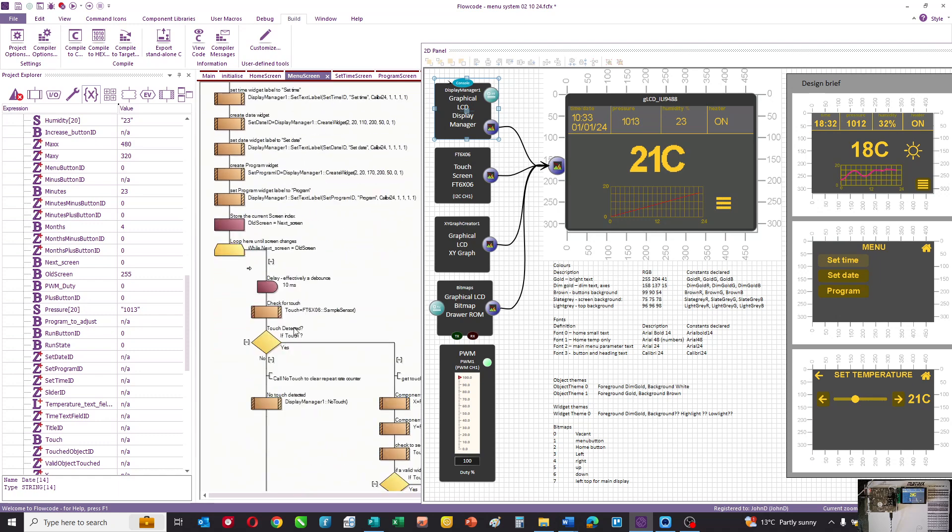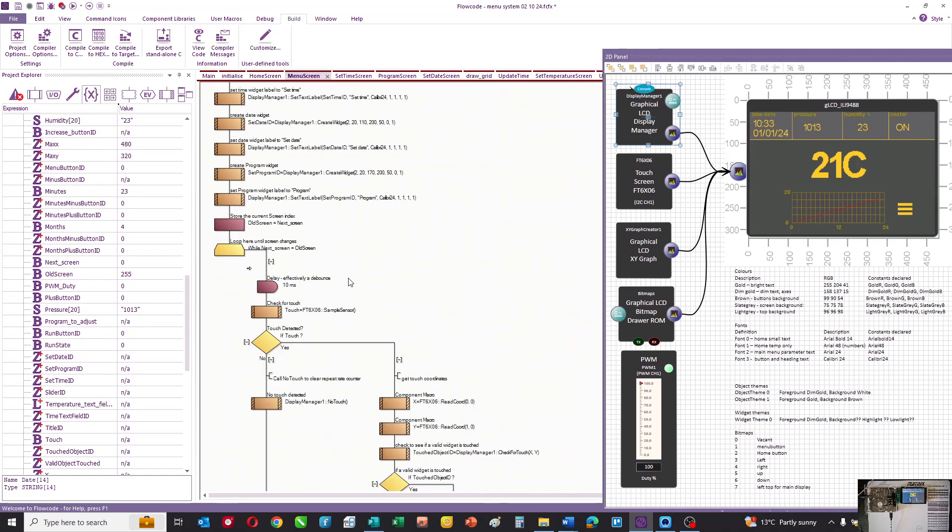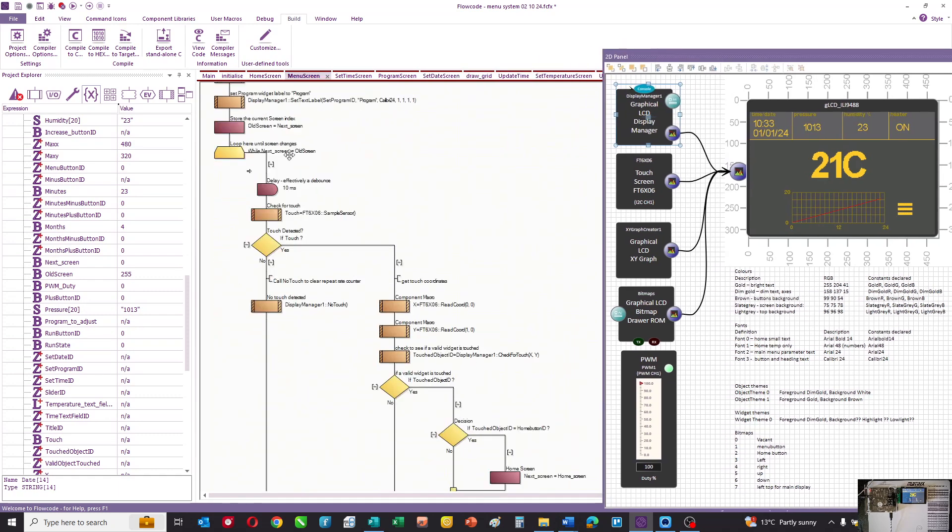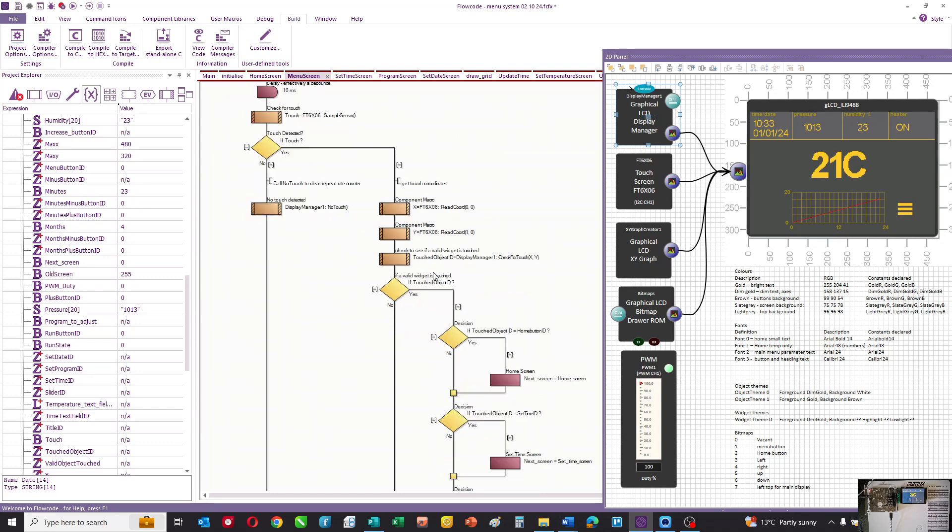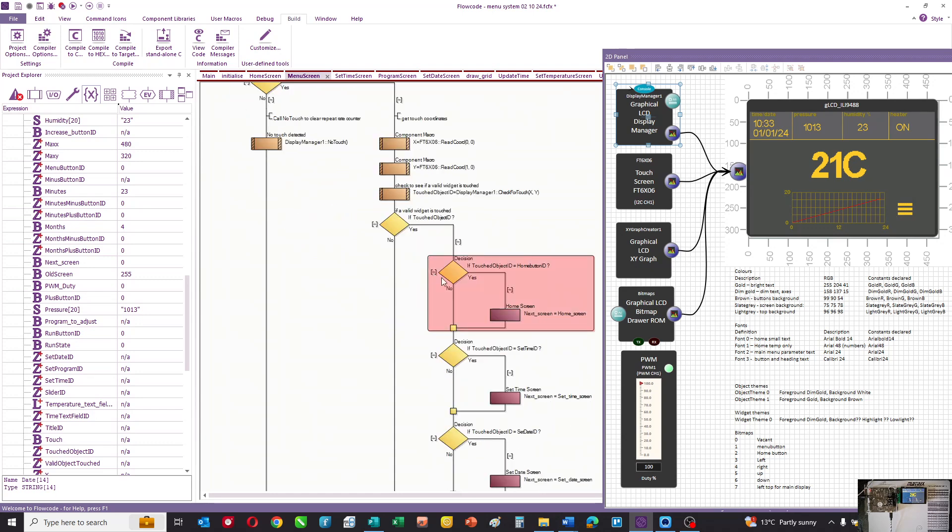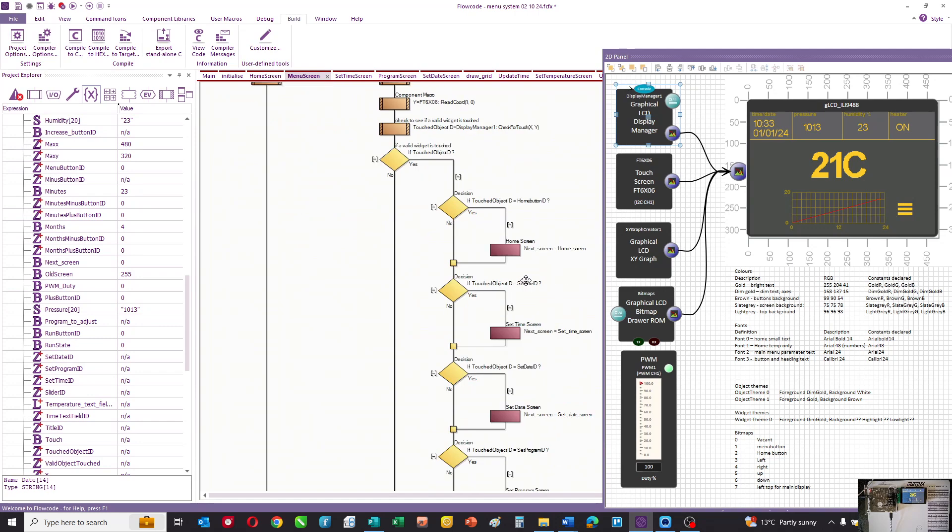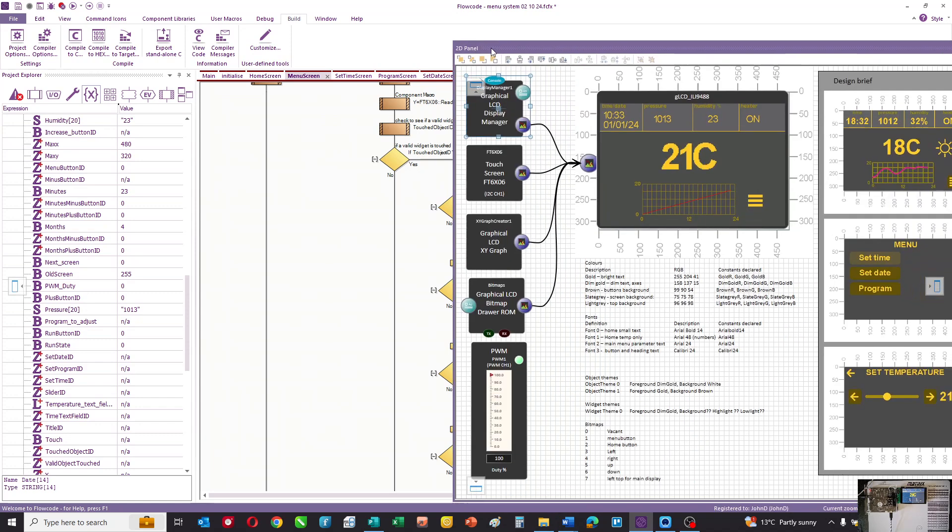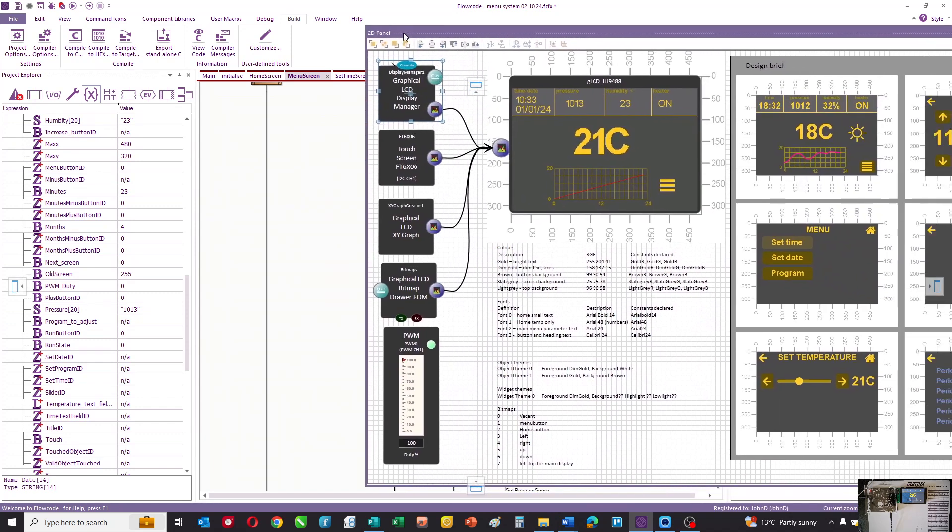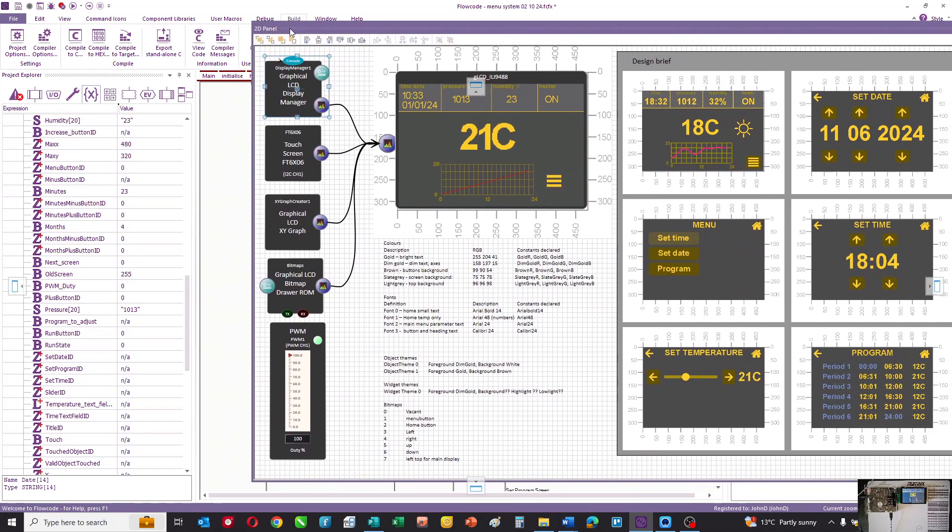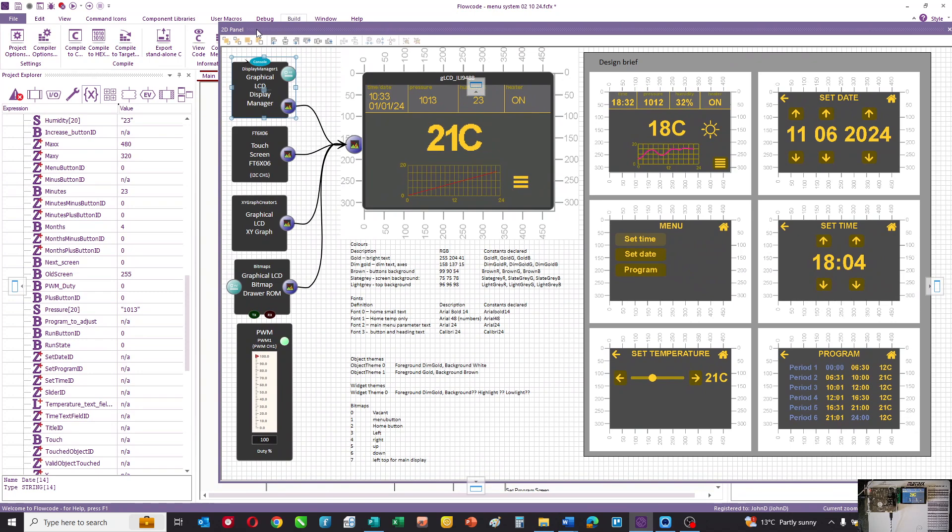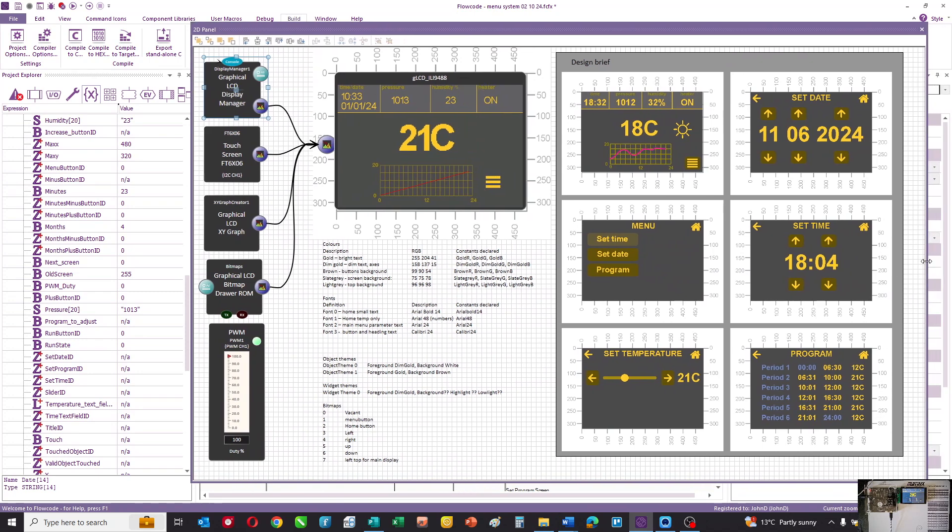Then we go into a very similar routine which basically waits for a touch. It compares the touch location with the valid locations, and there's a bunch of if statements that say: is our touched object the home button, the time button, the date button, and so on? And that's how the navigation system works.